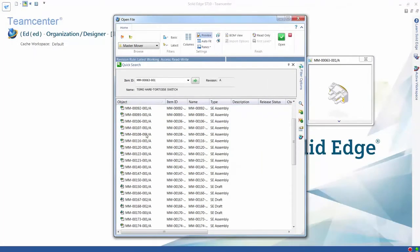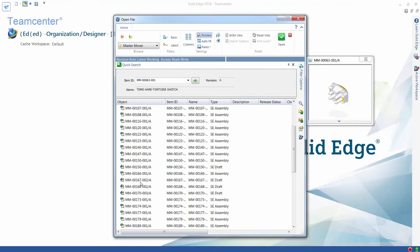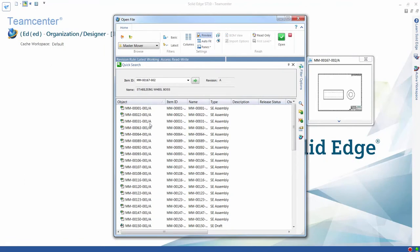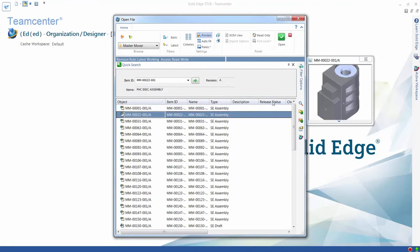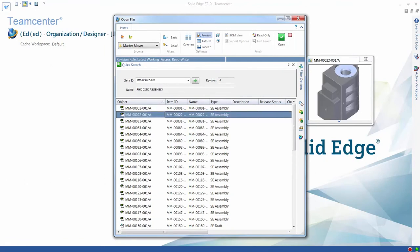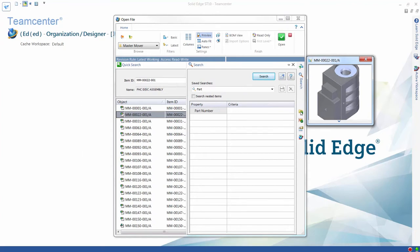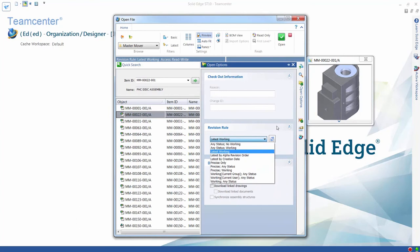You can display a thumbnail preview of individual files that you select, including Solid Edge parts, assemblies, and drawings. Additional panes in the File Open dialog provide access to previously saved searches, revision rules, and download options.